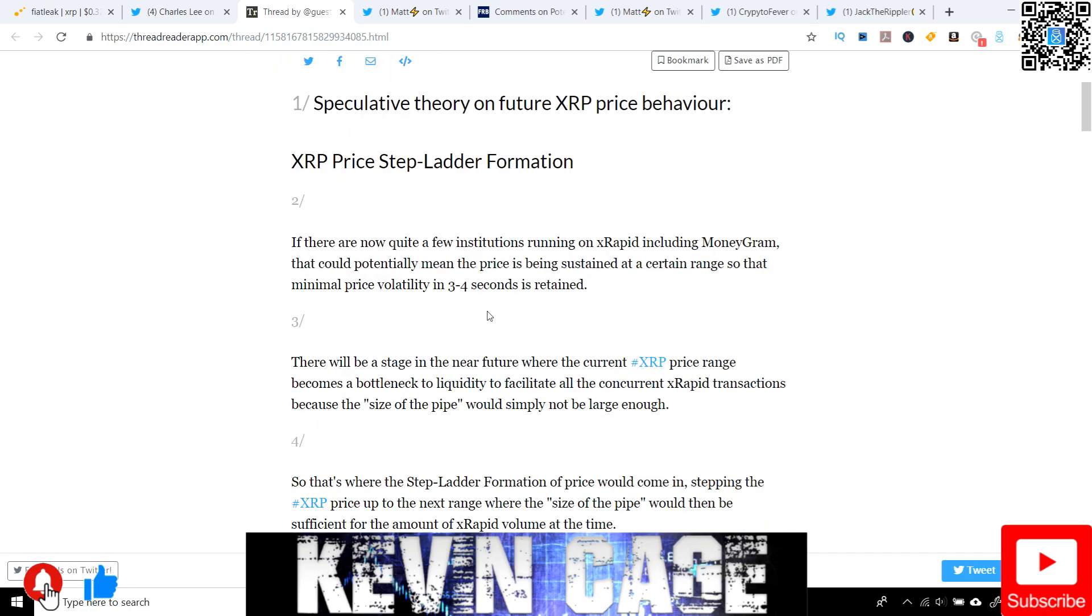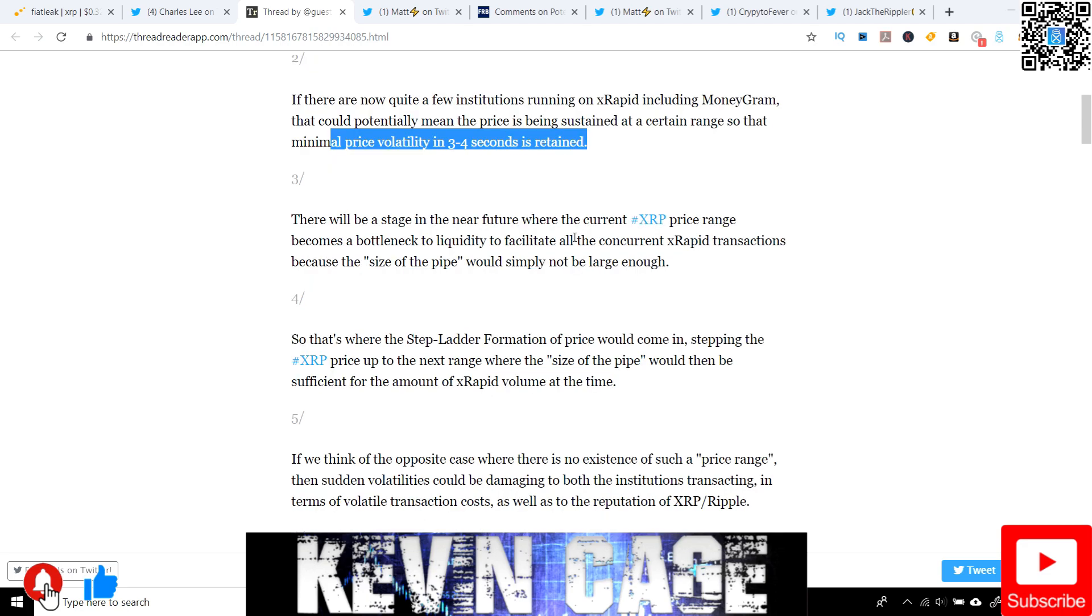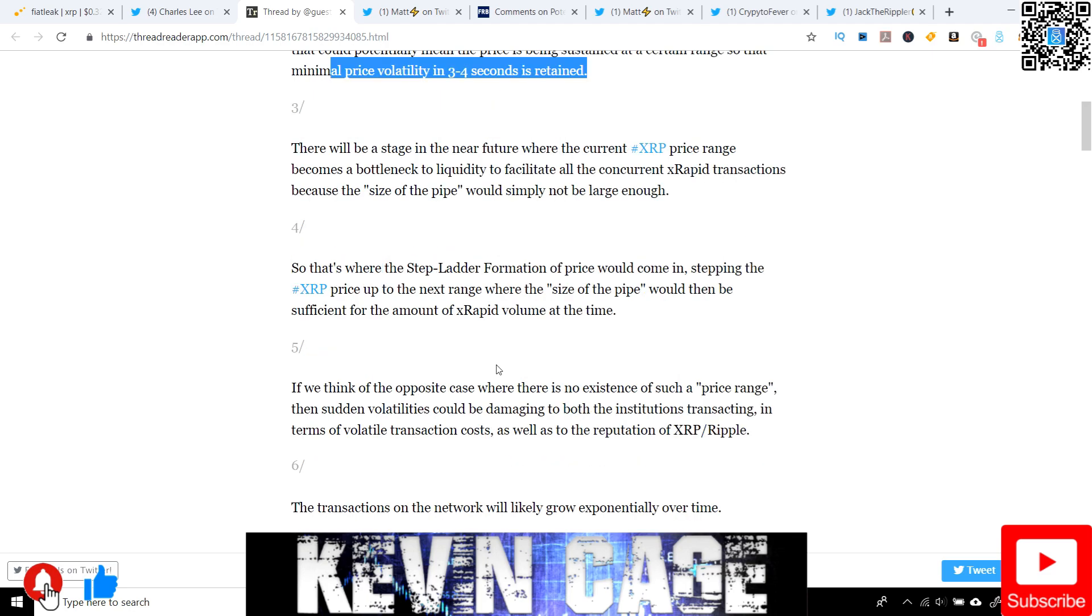So if there are now quite a few institutions running on X-Rapid, including MoneyGram, that could potentially mean the price is being sustained at a certain range so that minimal price volatility in three to four seconds is retained. And now this is temporary, and this is complete speculation, but let's stay with this and entertain this idea. So there will be a stage in the near future where the current XRP price range becomes a bottleneck to liquidity to facilitate all the concurrent X-Rapid transactions, concurrent meaning at the same time, because the size of the pipe would simply not be large enough. So what happens? They have to increase that pipe and go to that next step, such as this ladder analogy, this ladder metaphor.